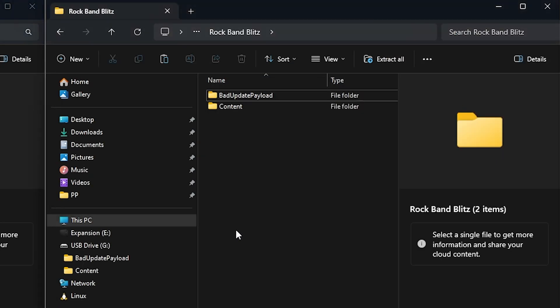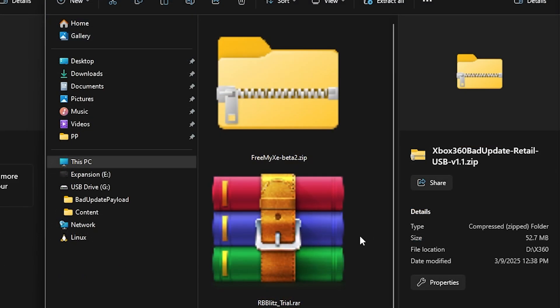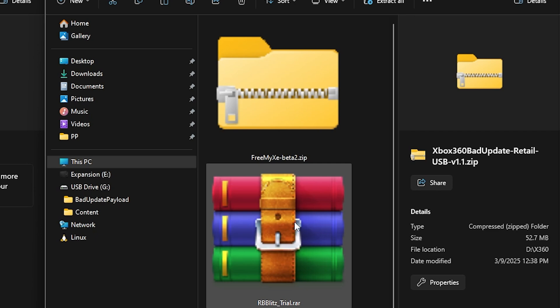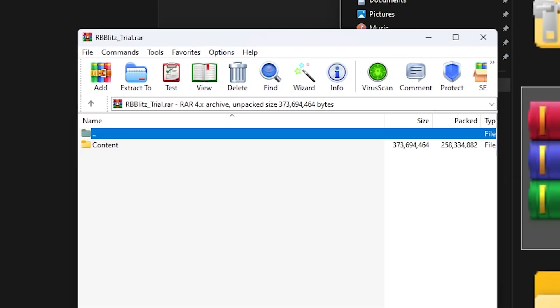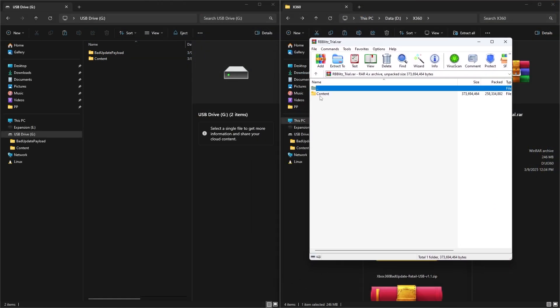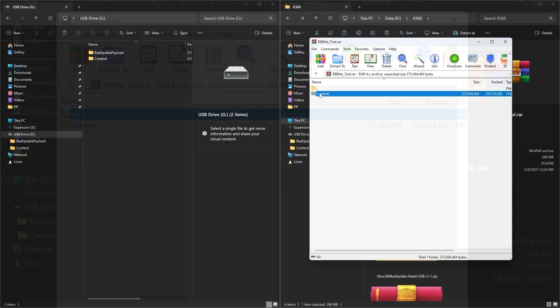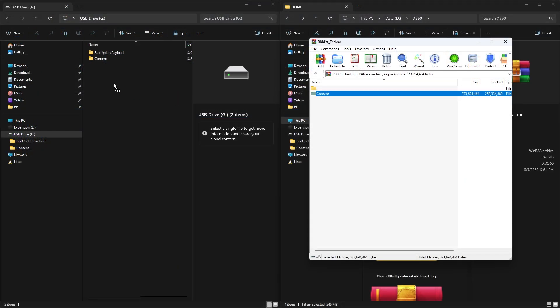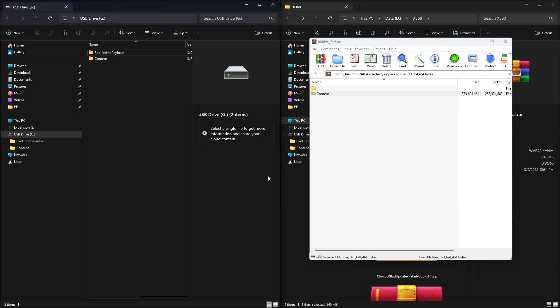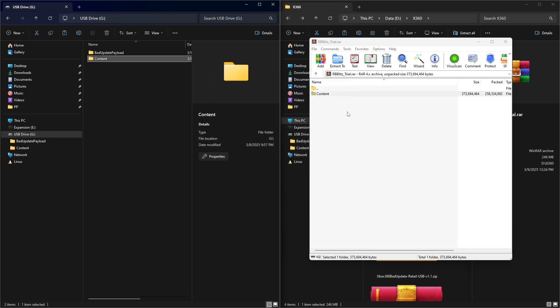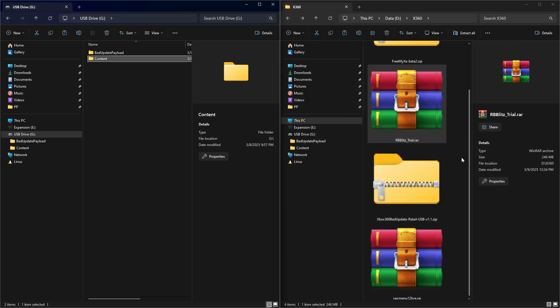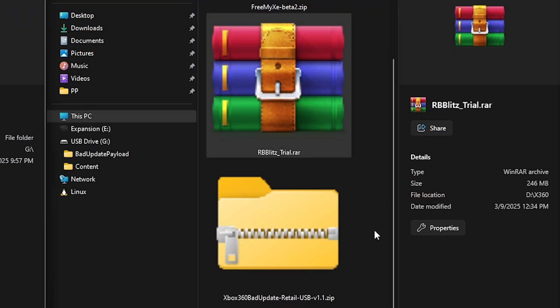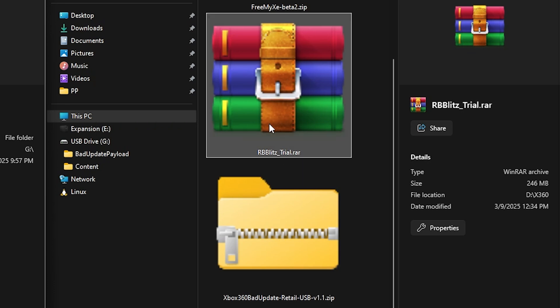And so now that that is complete, you will want to go ahead and get the Rock Band demo on your Xbox 360. So the Rock Band Blitz trial that I linked to, we're going to go right here where it shows content, and we're just going to drag and drop that on top of everything that we had before. And so give it just a moment, and it will have the demo copied over. And now that is successful, we'll go ahead and close out of this window. So now we have the Bad Update that has been copied over, and we have the Trial Game that has been copied over.